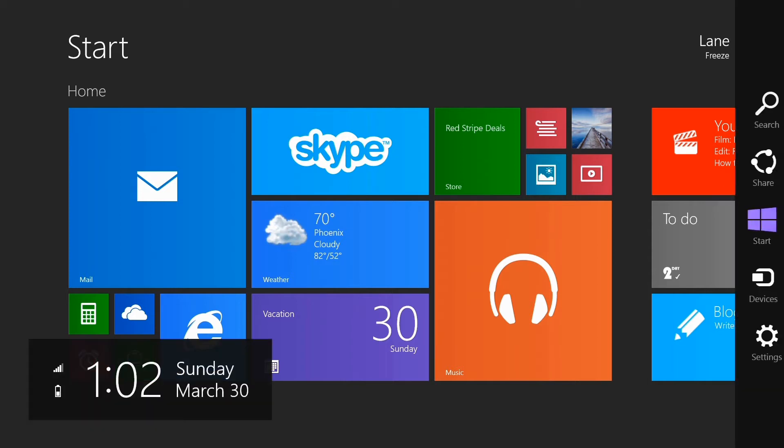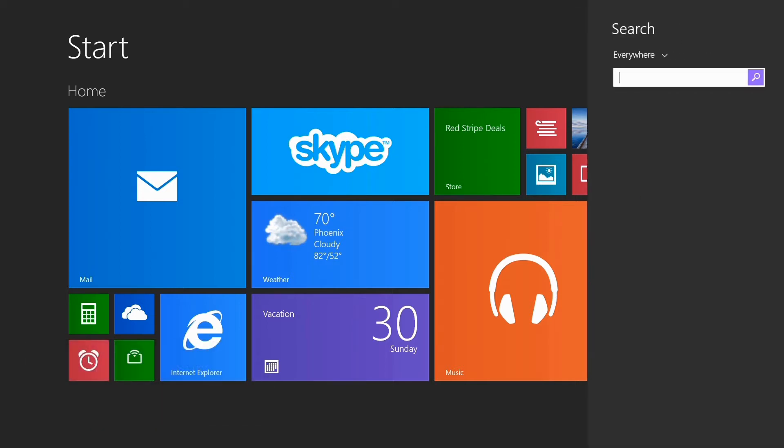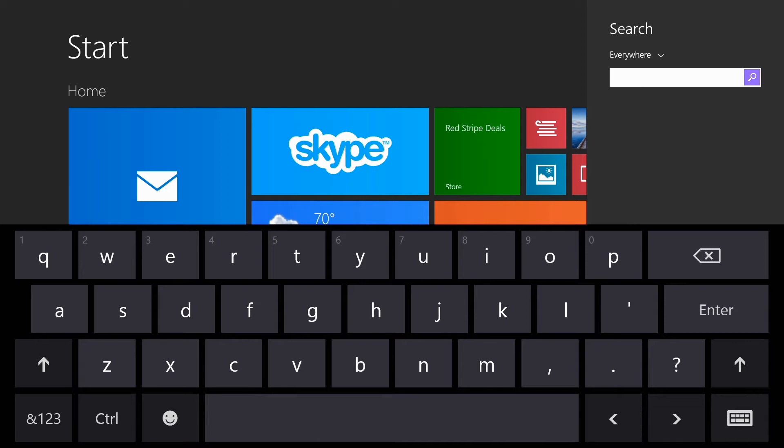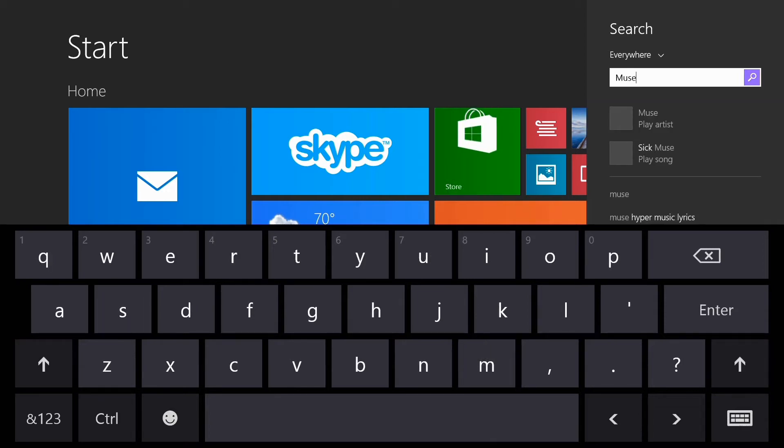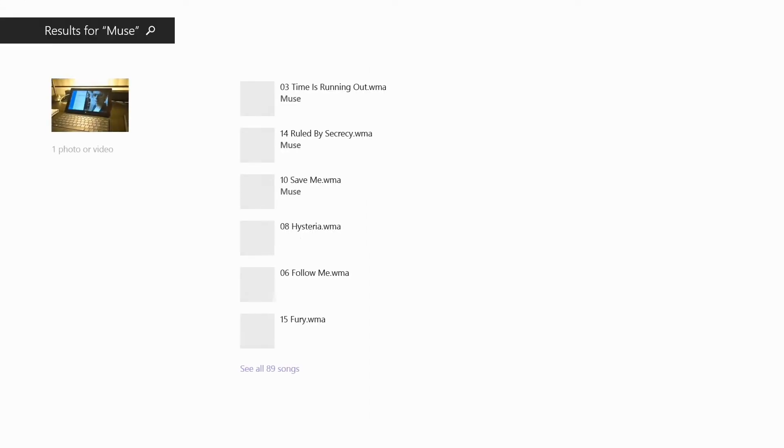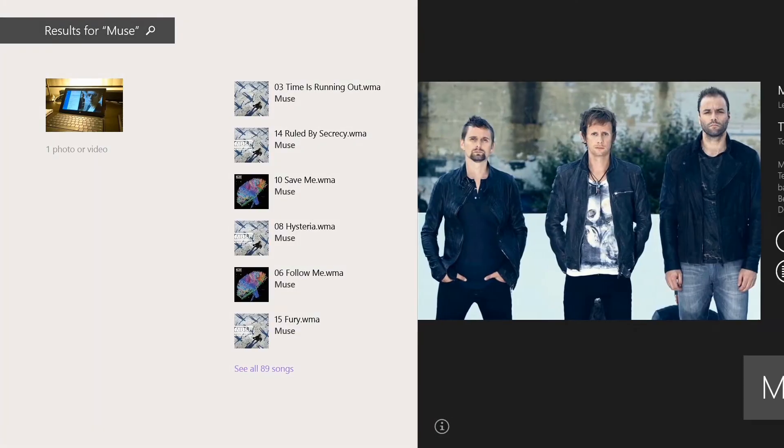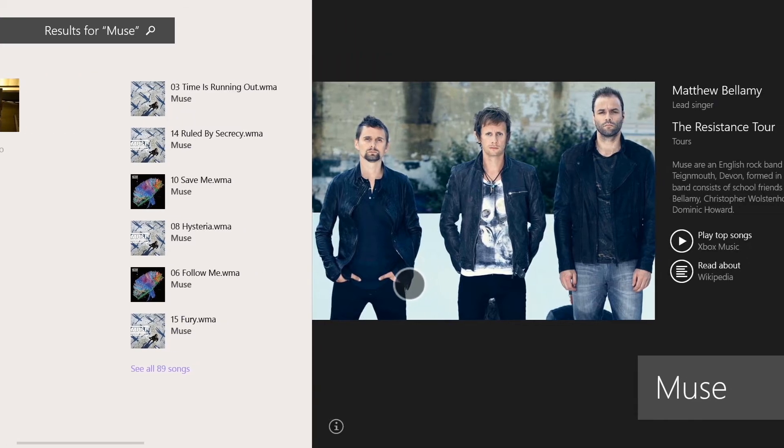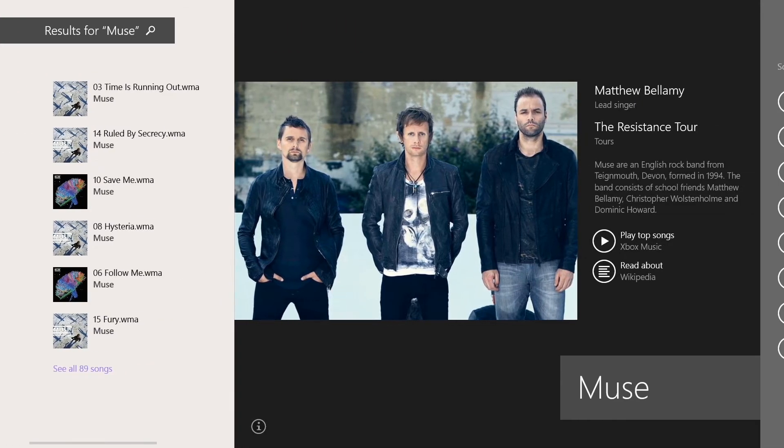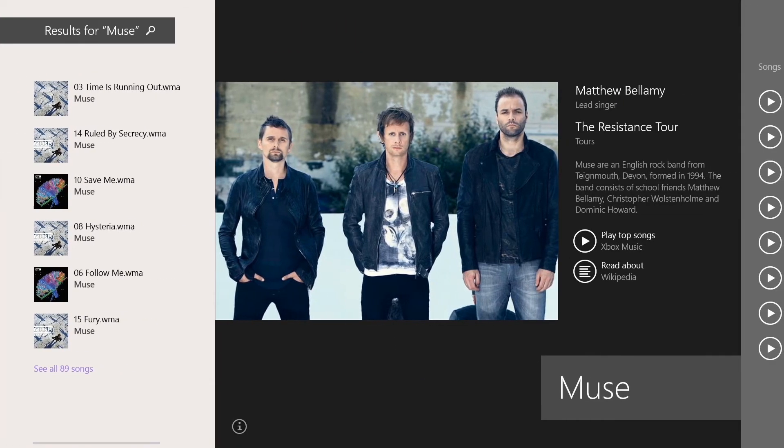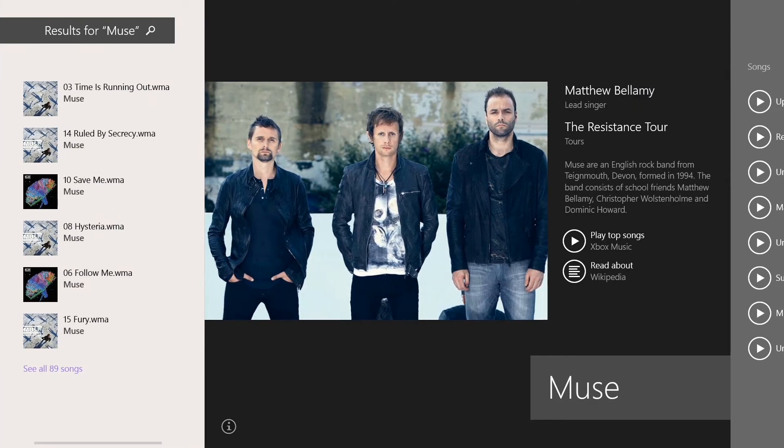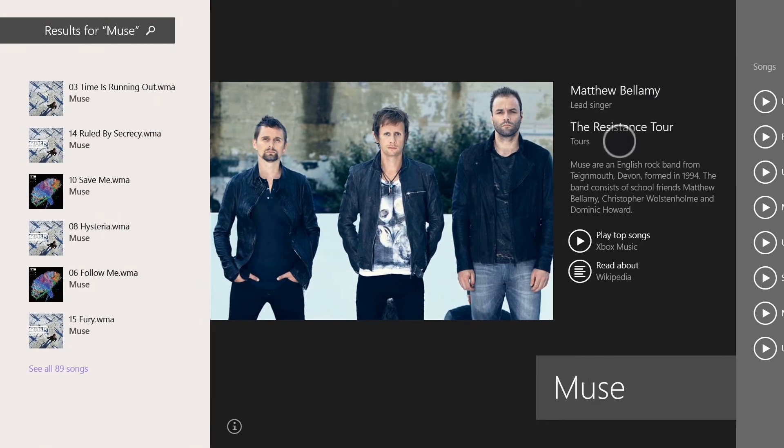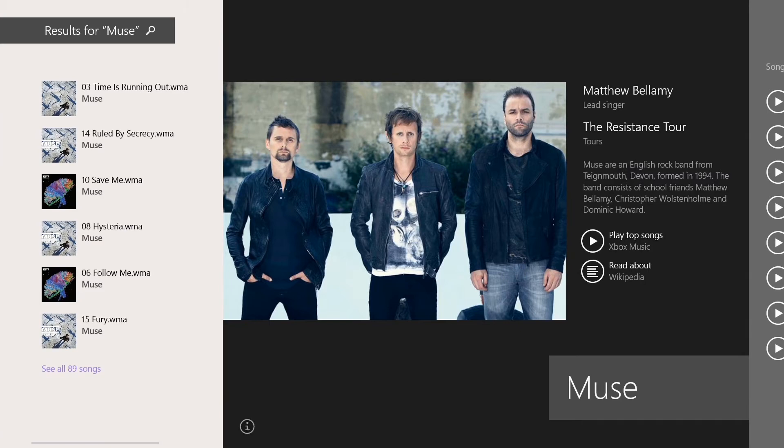These charms are the things that you access by swiping in from the right. Say I want to find music by a particular band. If I type in Muse and then hit enter, you can see that I have some files on my device already along the left side there. Album art. Then I have the name of the lead singer and some other general biographical information.